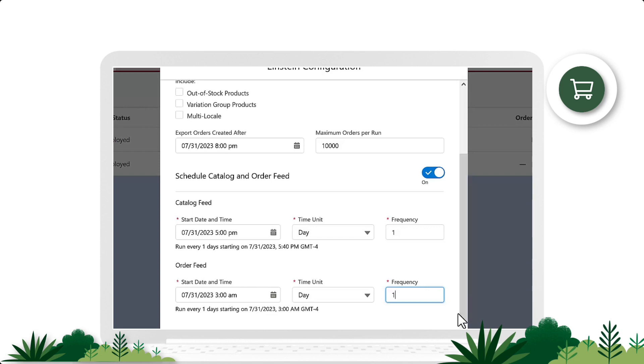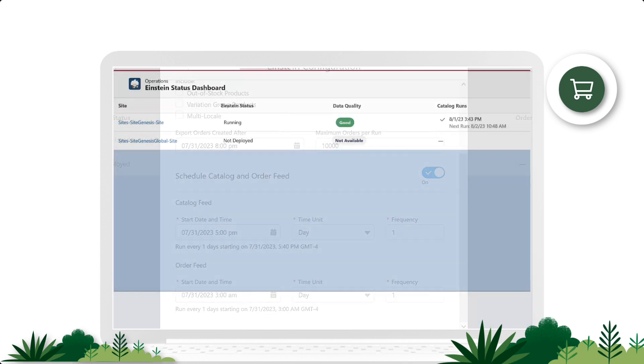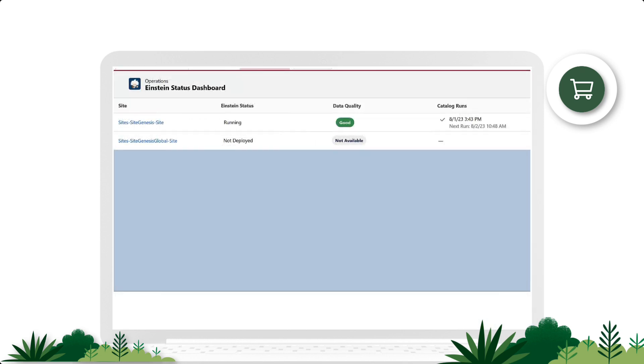We'll select the date, time, and frequency, then click Save. Now we can see that the Einstein status is running and the data quality is good. Our catalog and order feeds have been enabled.